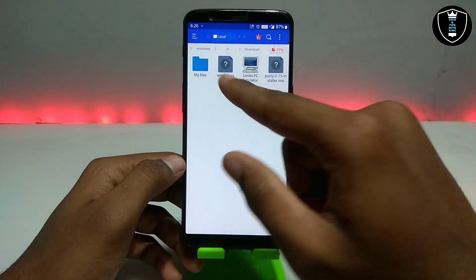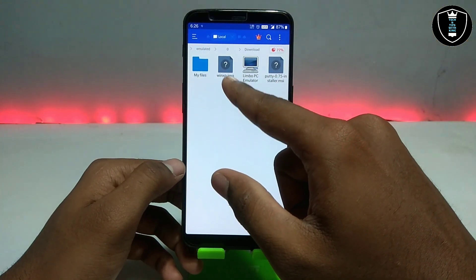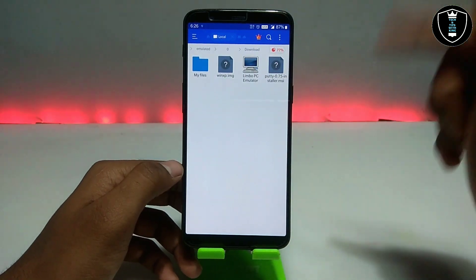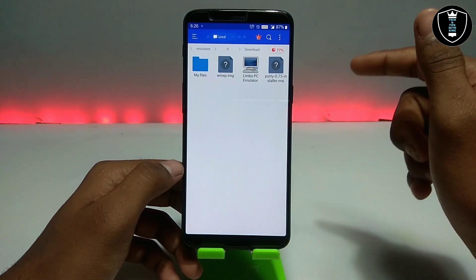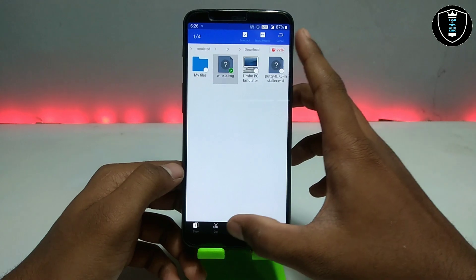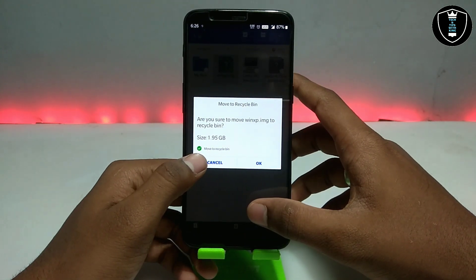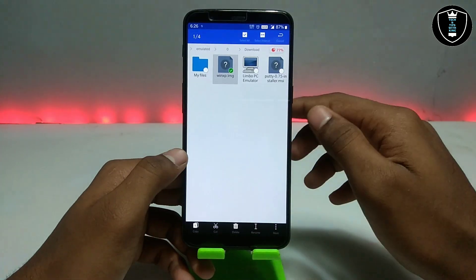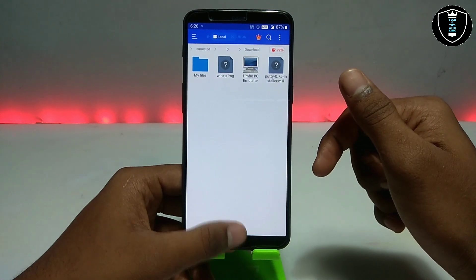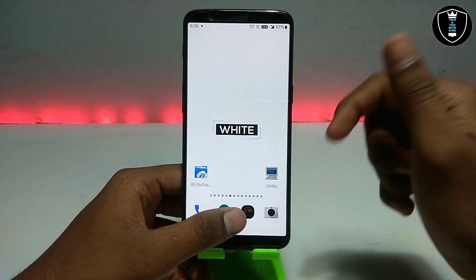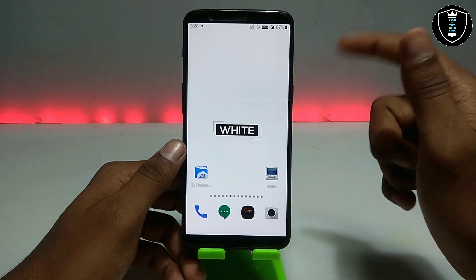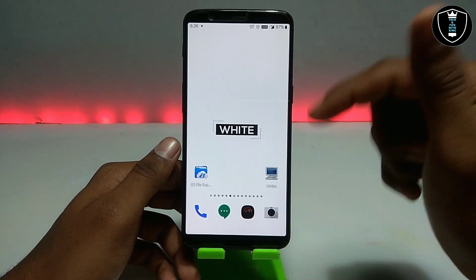The second thing you have to download is the winxp.img file. This is also available on my website, link in the description. It is approximately 1.95 GB — this is the Windows XP Professional version.